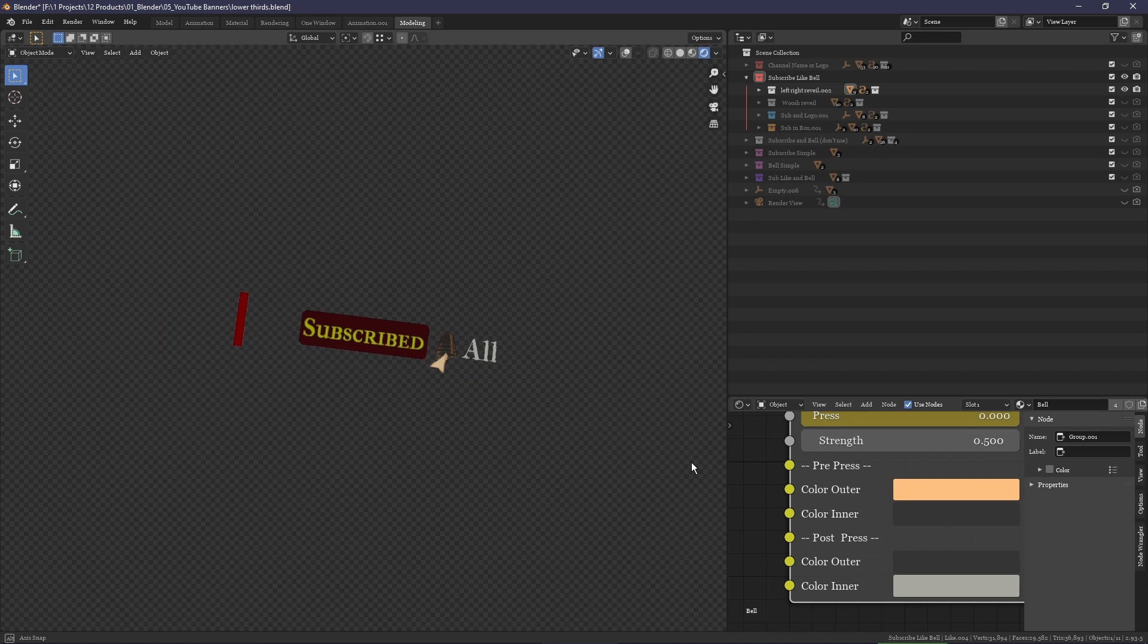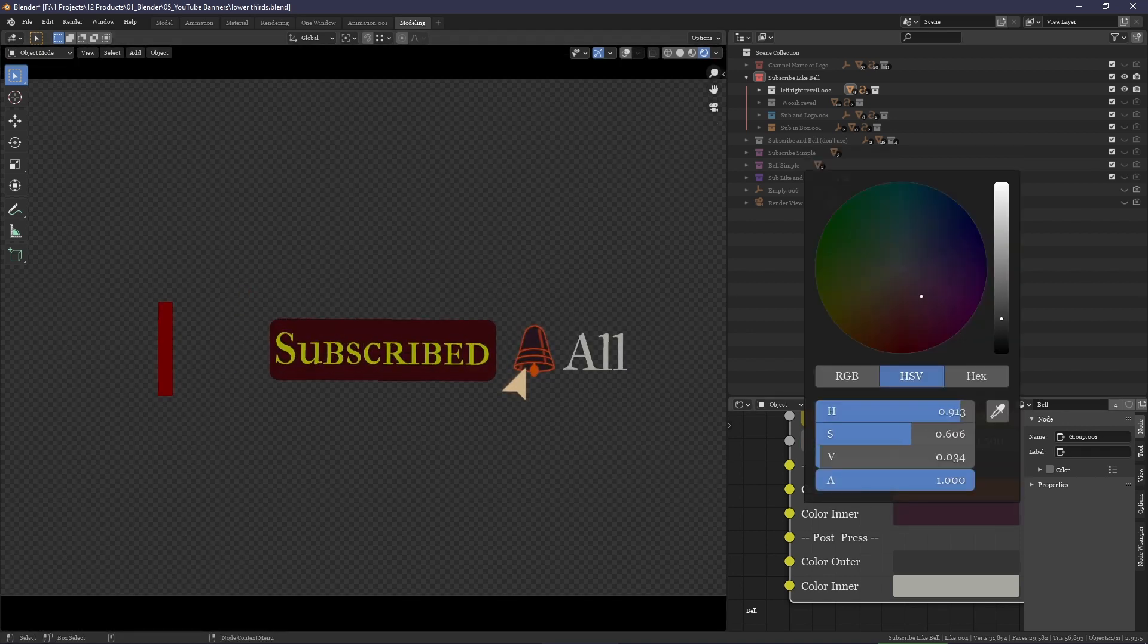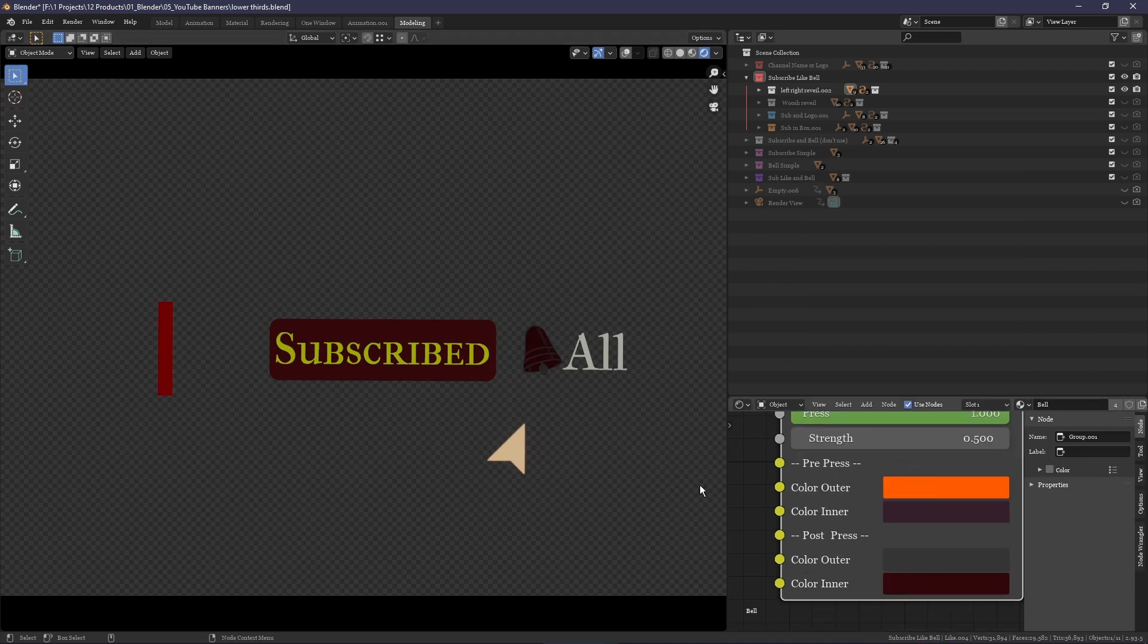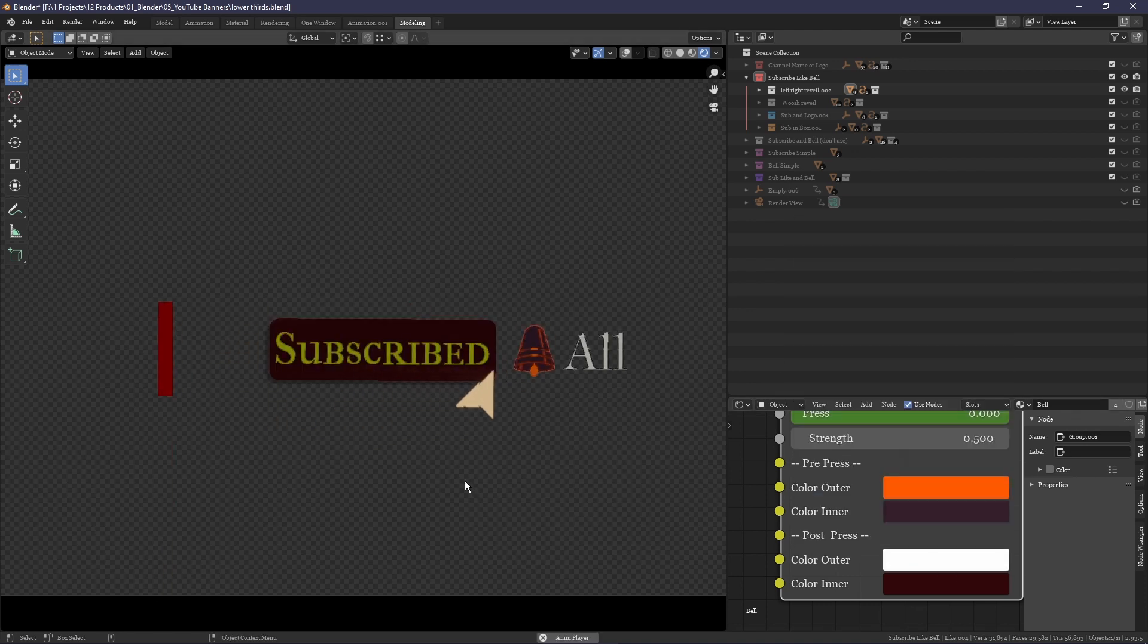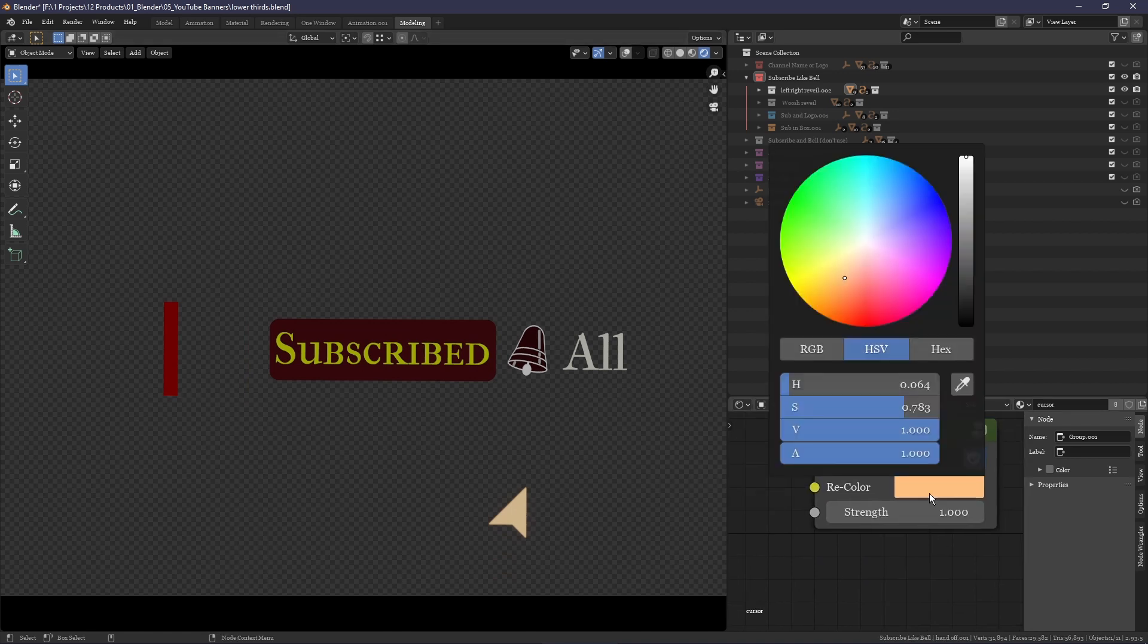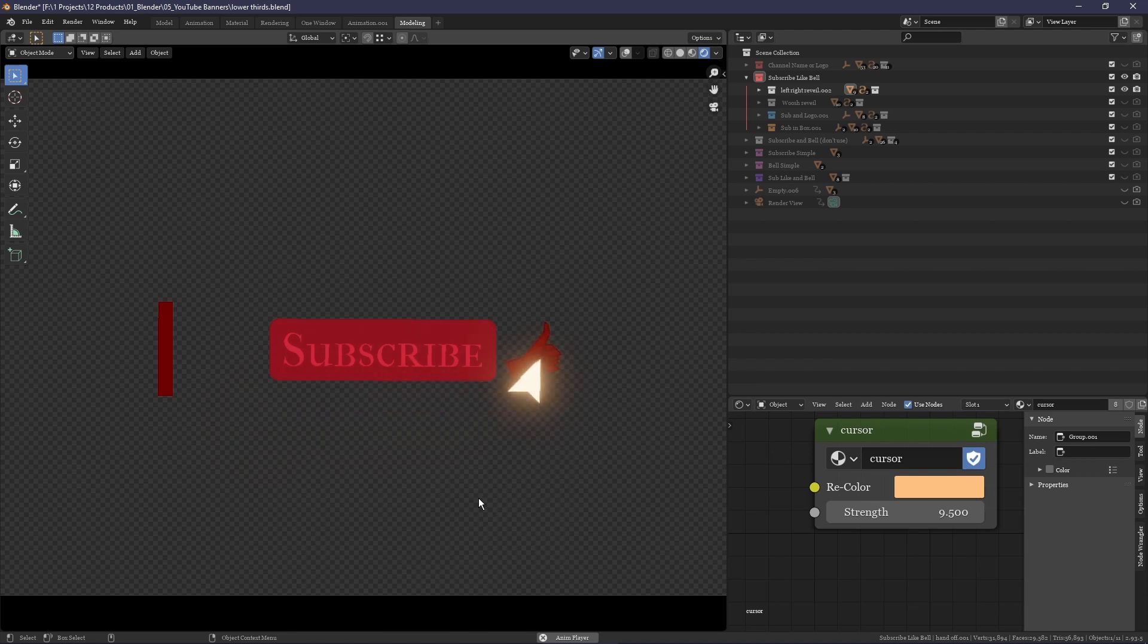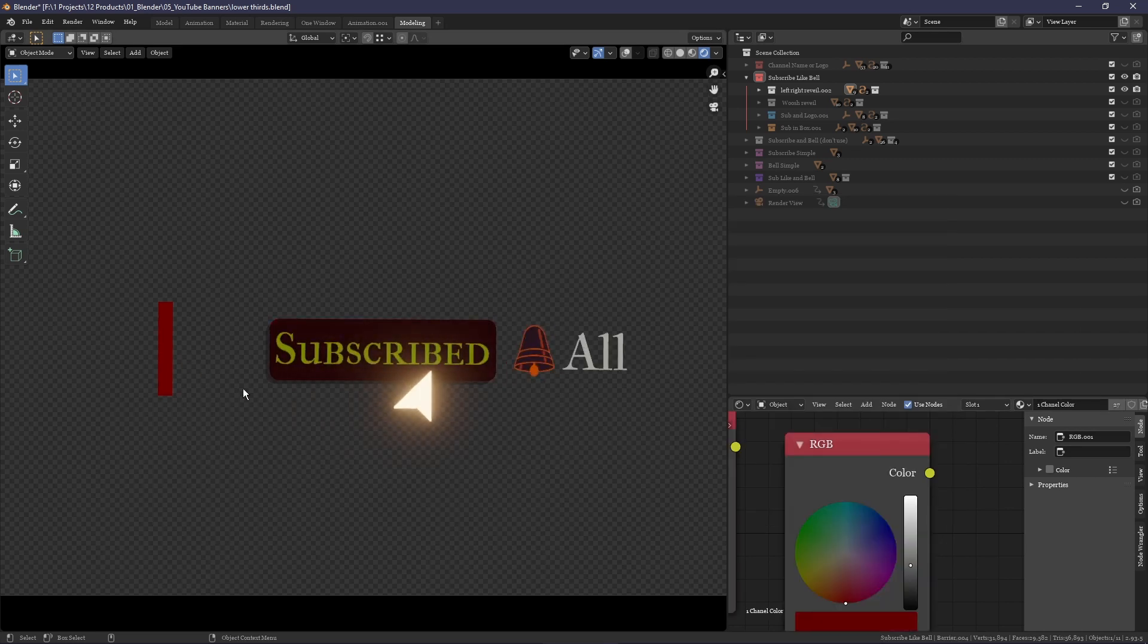Again for the bell it's the same thing, a color for before it's clicked and another color for after it's clicked, giving you control over every aspect of the animations. For the cursor it's the same story, it also comes with this strength slider which allows it to glow. The hand can also be changed, as well as the color of this beam that comes across the screen.